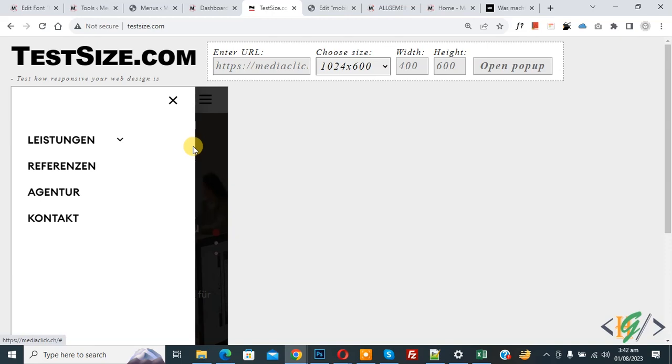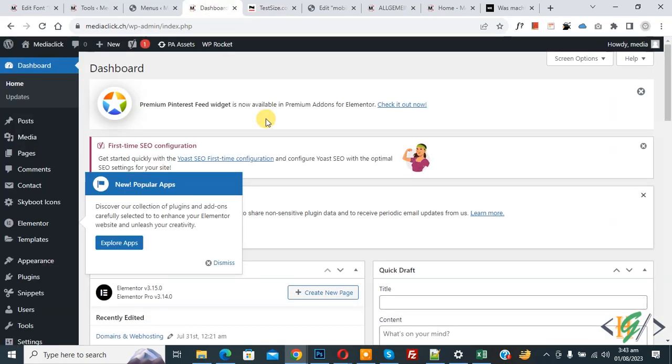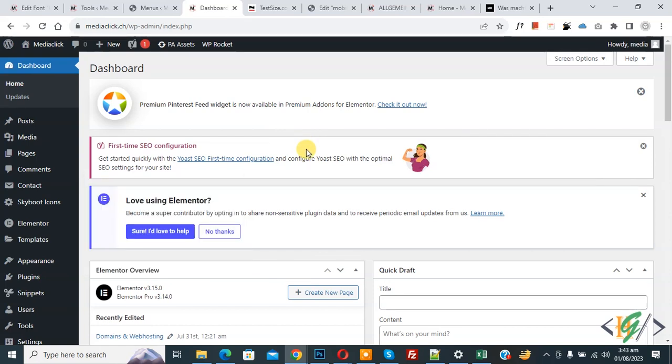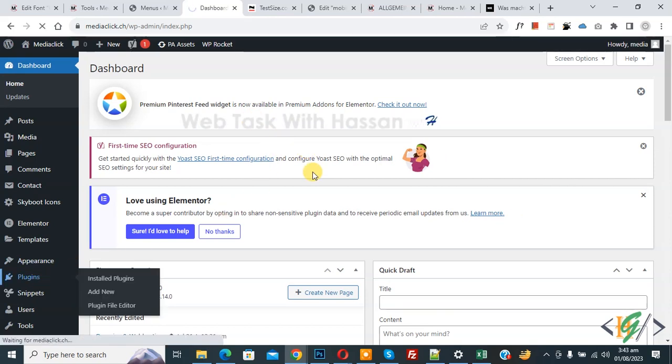So we are going to fix it. Now go to dashboard. There are multiple ways to fix this issue and also multiple ways to cause this issue. On left side you see plugin, so click on it.